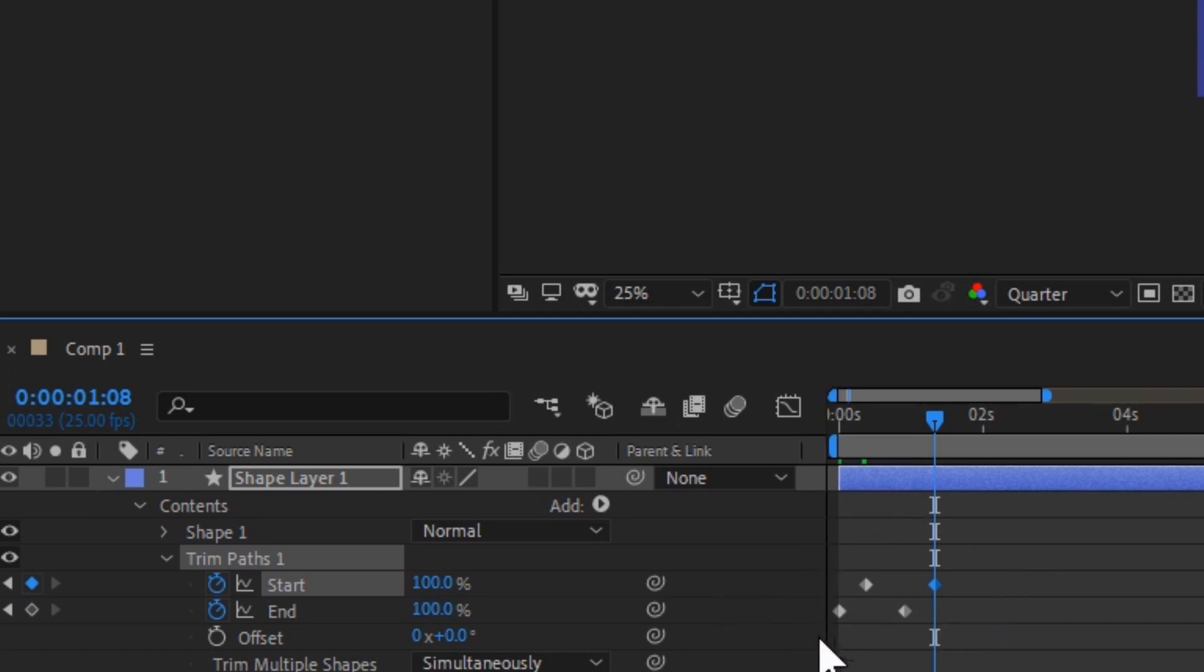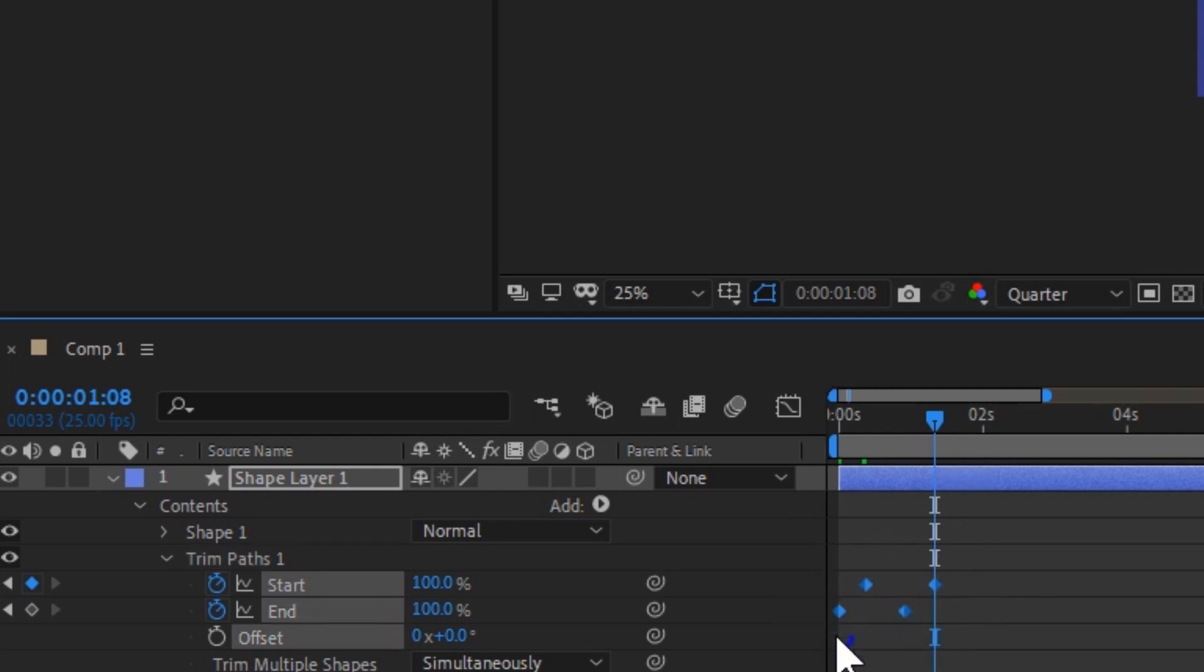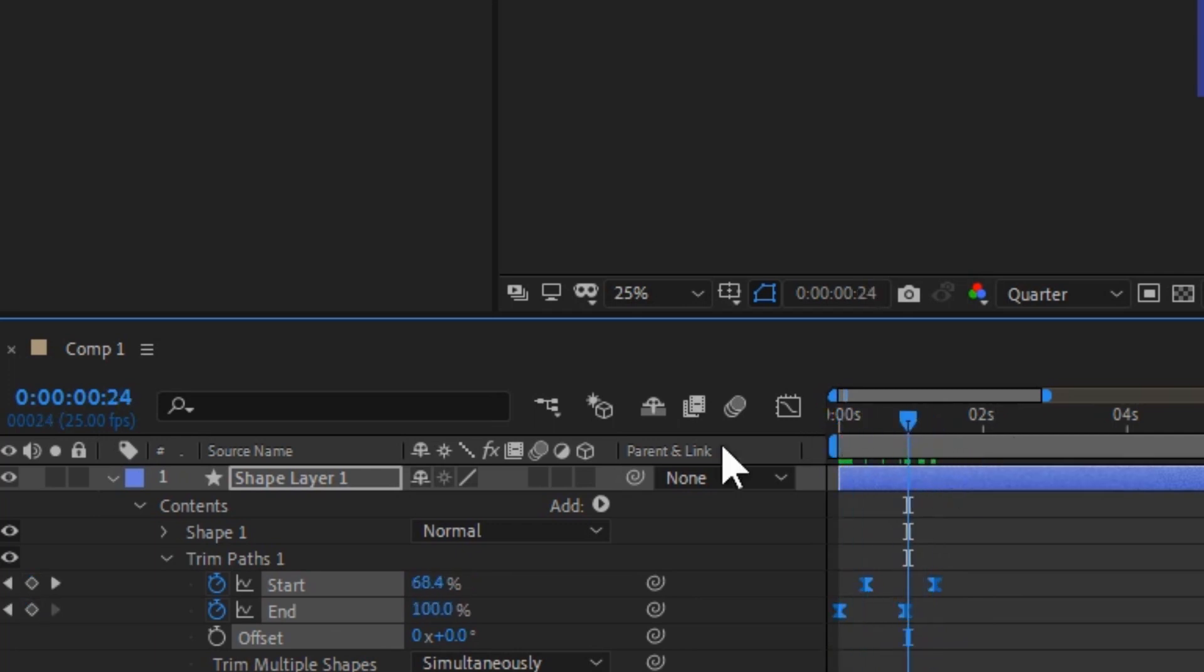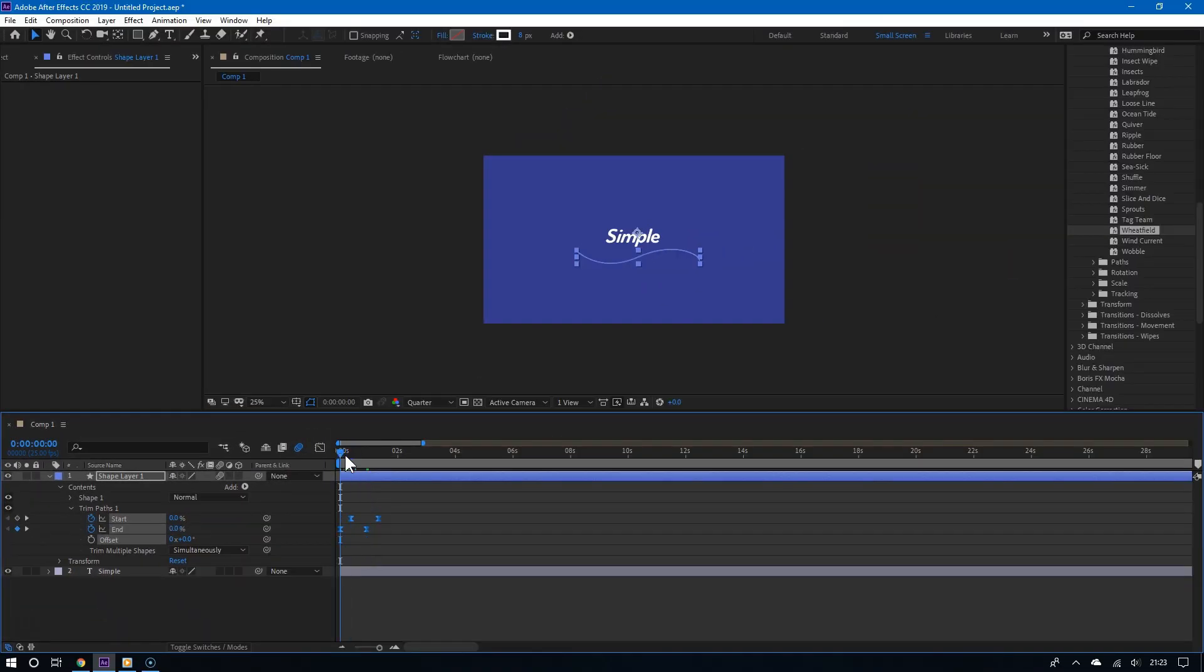So overall, the keyframes for the start as well as the end animations should look something like this. So now select all of them, press F9 to easy ease. And of course make sure you turn on motion blur so that you can really see the effect. And there you go, this is your line animation.